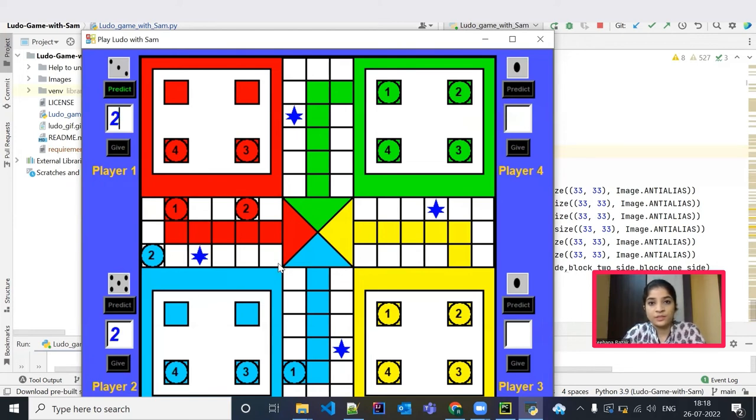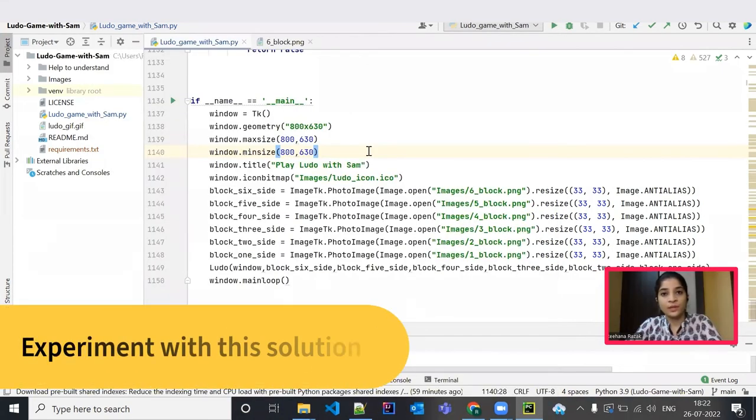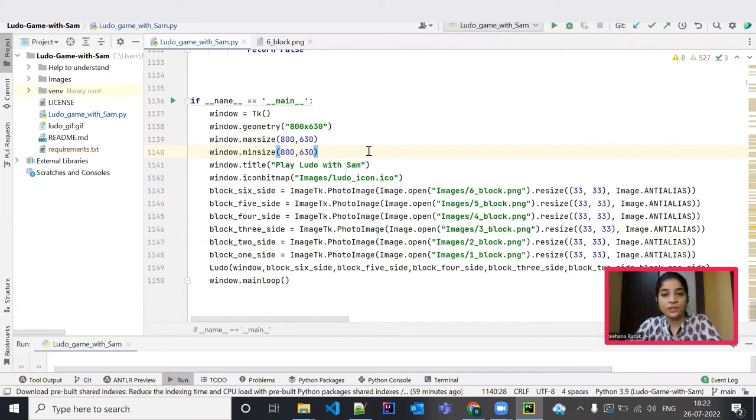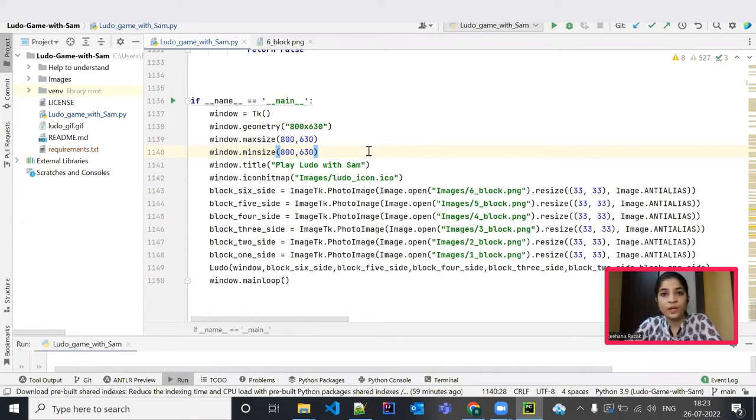So yes, this is how you should play this Ludo game. You now have a working Ludo game. Let's see how you can customize this solution. You have various customization options like changing the player numbers. You can change the dice images and also you can change the size of the playing board for the Ludo game. Let me show a quick example of how you can customize the size of the playing board.